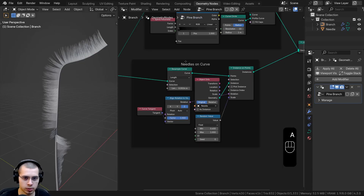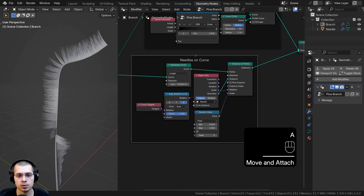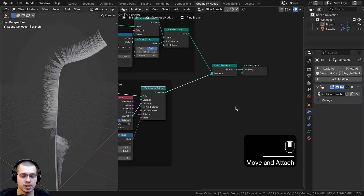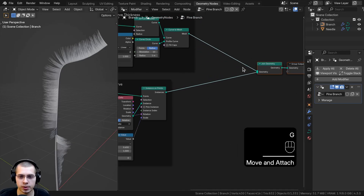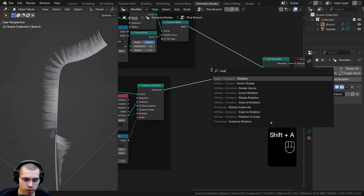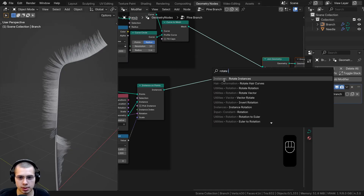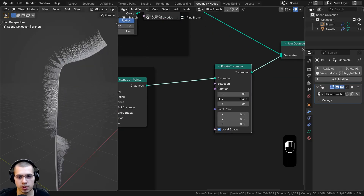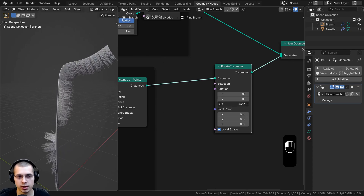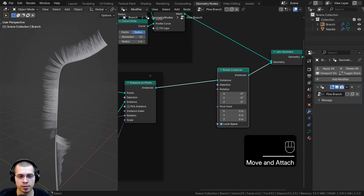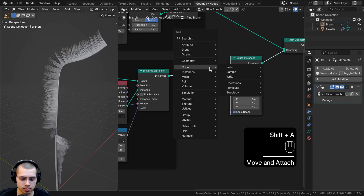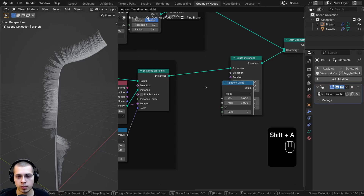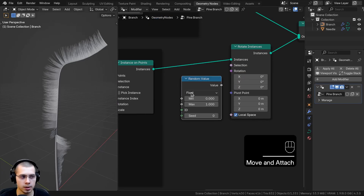I'll box select all the nodes that place the needle on the curve, hit Ctrl+J to add a frame, then F2 to label it 'needles on curve'. Now we need to add needle rotation. After the Instance on Points, I'll search for Rotate Instances and drop it here. I now have a rotation value to rotate on the X, Y, and Z axes, but I want the values to be random.